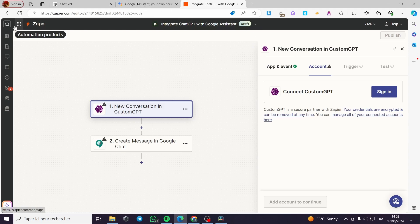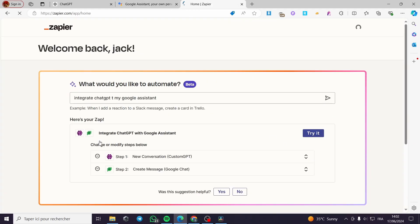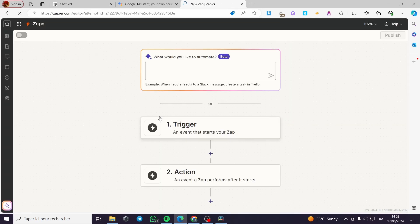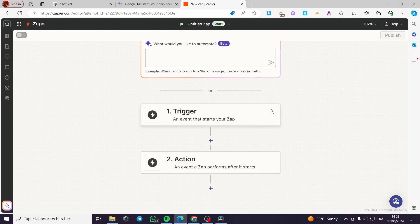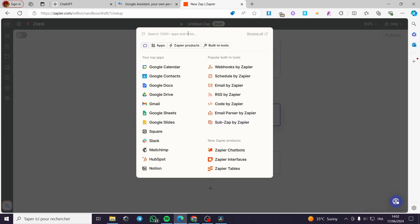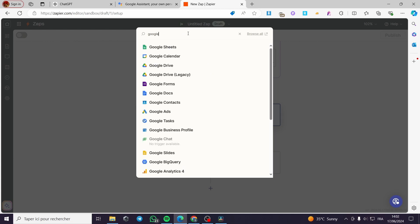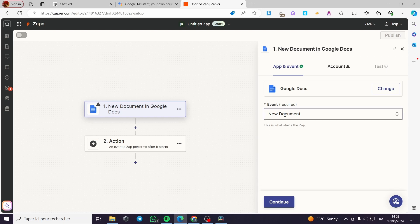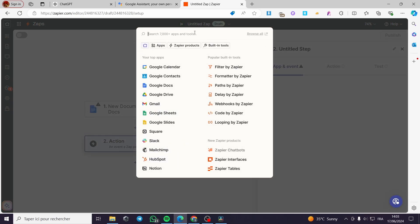In my case I will not use Custom GPT because it is a paid service — we need only the free service. I'm going back to home and then going to Zapier to create a new Zap. I'll click on Create, then on Zaps. I'm going to add a trigger manually. I'll search for Google Docs as the first trigger and click on 'New Document' as the trigger event.